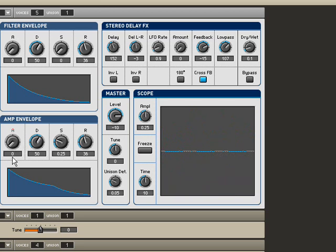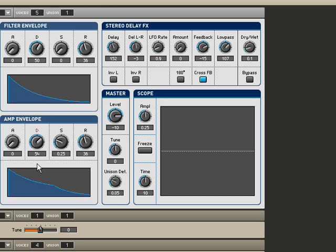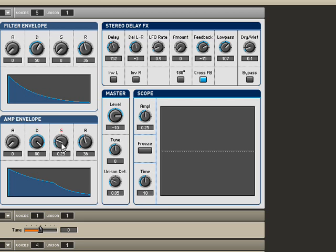The decay is kind of the body of your sound. It determines how long your sound, or rather how long it takes to go from your initial volume to the sustain volume.